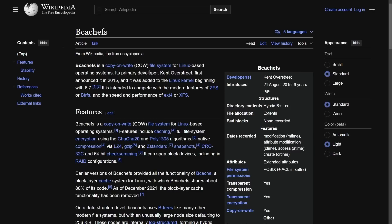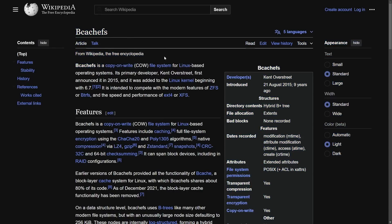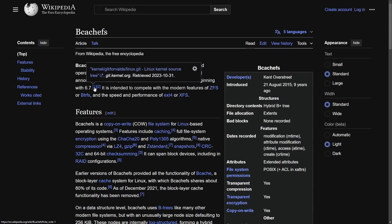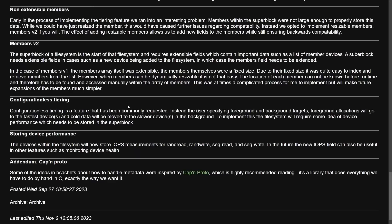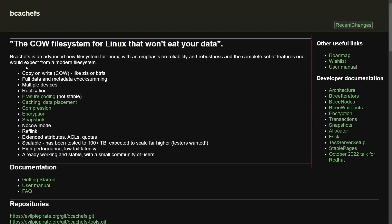For those of you who are unfamiliar with BcacheFS, BcacheFS is a copy-on-write file system for Linux-based operating systems. Its primary developer is Kent Overstreet, who we just mentioned, and it was announced in 2015 and added to the Linux kernel starting with 6.7. That's somewhere around October 31st, 2023. Some of the features include an emphasis on reliability and robustness, and this is to compete against things like ZFS and BTRFS.